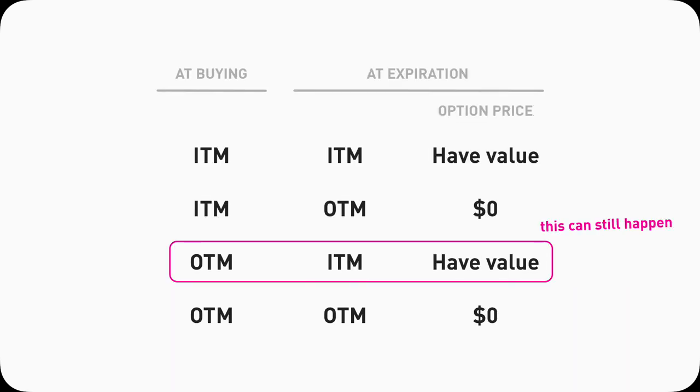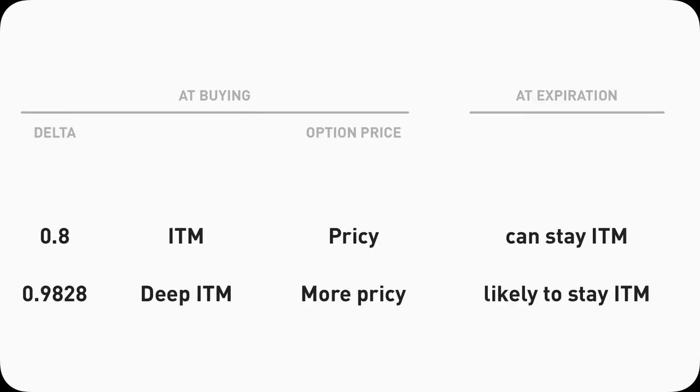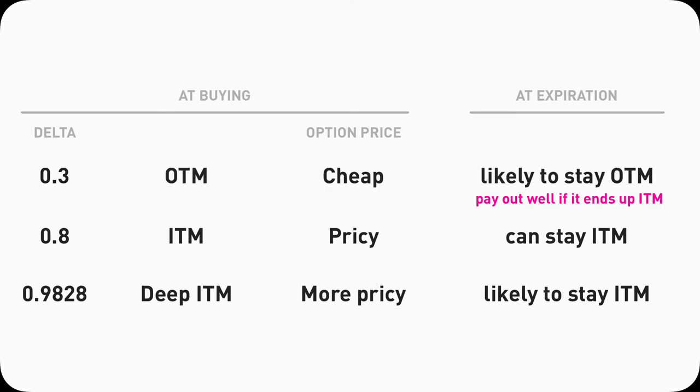Which means the higher the Delta is, the more likely that option will expire in the money, which is what we want. To go back to the example in the beginning, if I bought an out of the money call option, it could still end up in the money if the underlying stock goes up enough. So there's literally no guarantee. To compare the two, high Delta options are more expensive, but they're more likely to end up in the money. Low Delta options are cheap, and they're likely to end up out of the money, with which you can lose all your money. But if you win, if it ends up in the money, you can pay out really nicely.